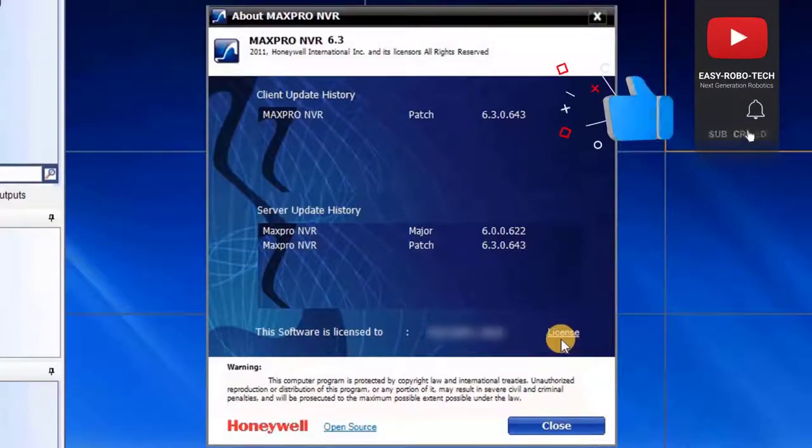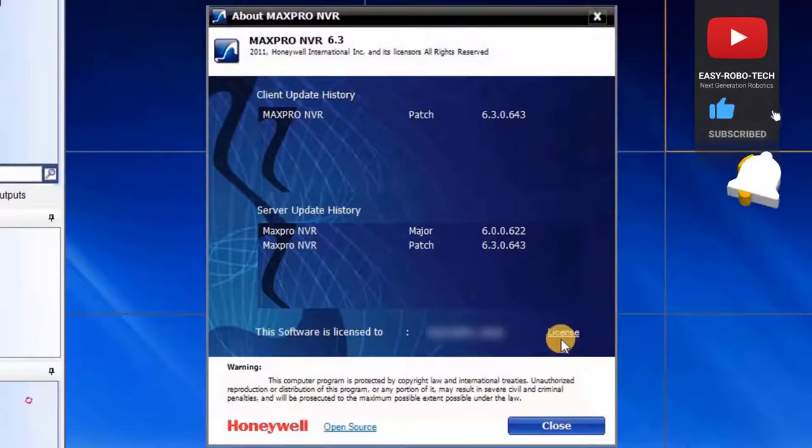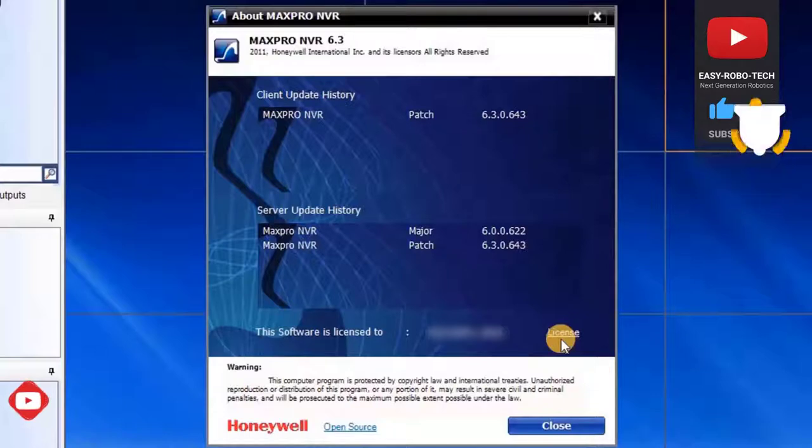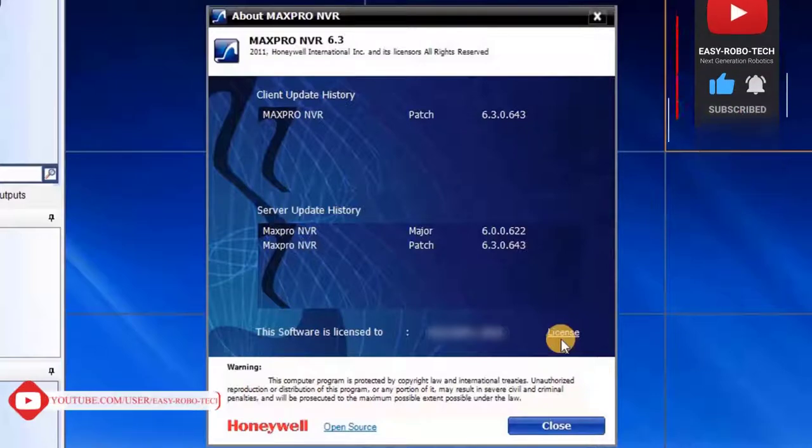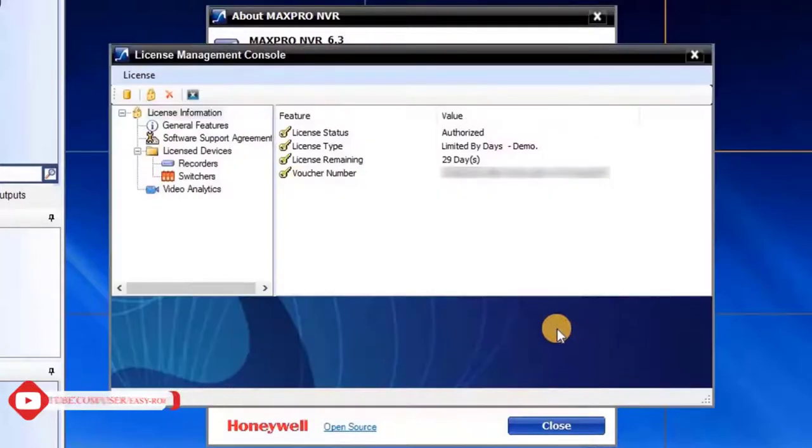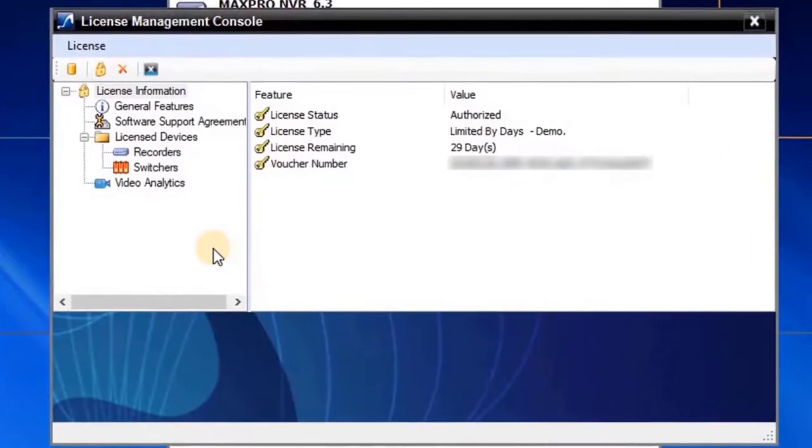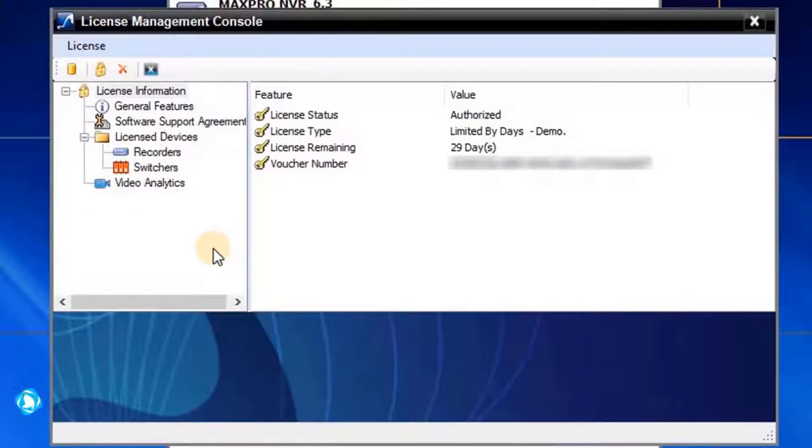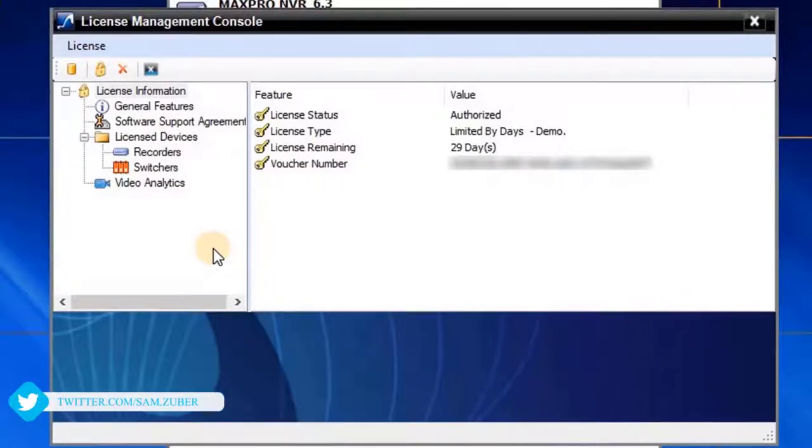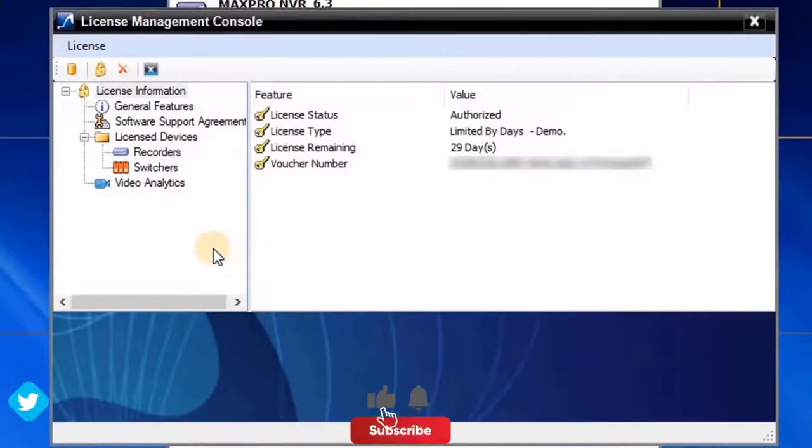To continue the licensing process, click on License. License Management Console interface window will open. Here user can check his present license details. To upload new license, click the Unlock symbol located at the top left side of the window.